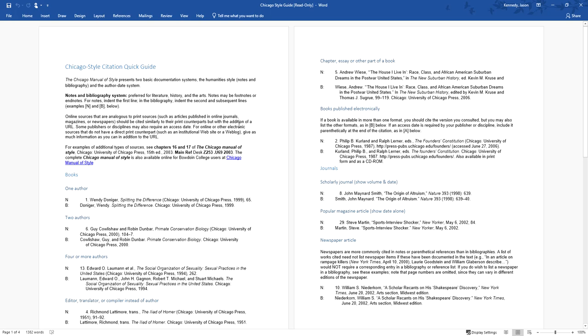There's nothing that you will need to cite that you can't do from this quick guide that I have put together. So everything that you need to know is available here in this quick guide. So if you're writing your paper, just download this, print it out, keep it with you. And then you can refer to it and say, oh, that's what the bibliography should look like. That's what the footnote should look like.